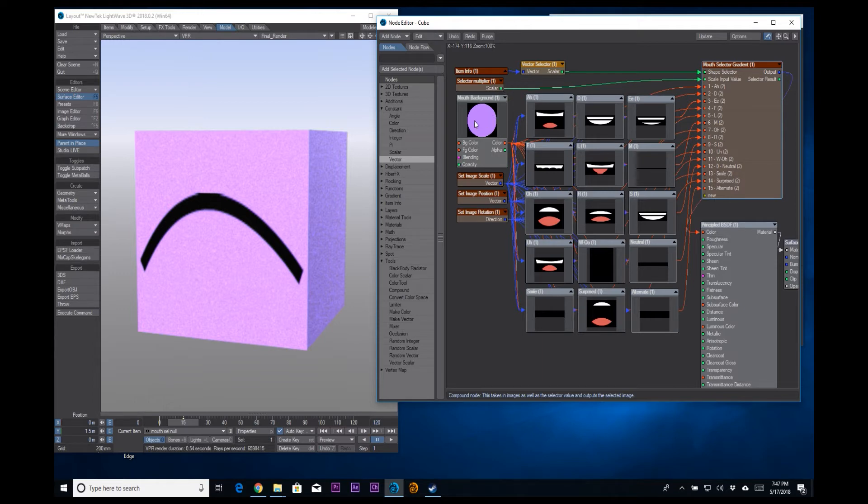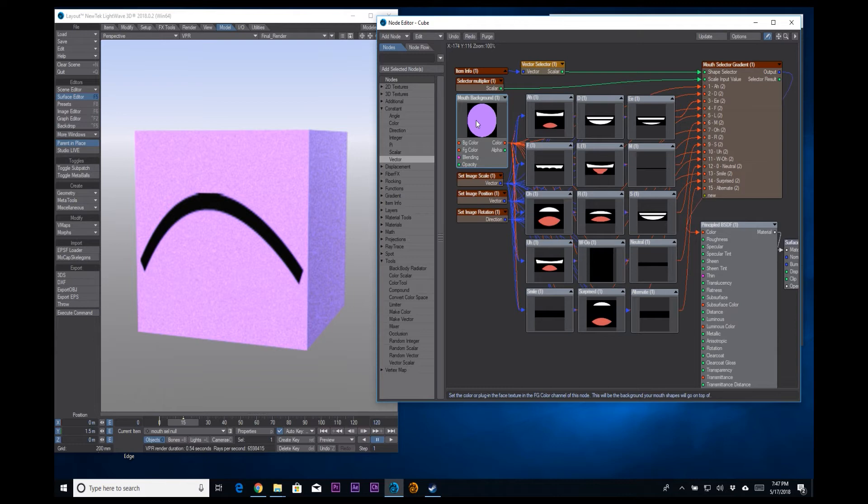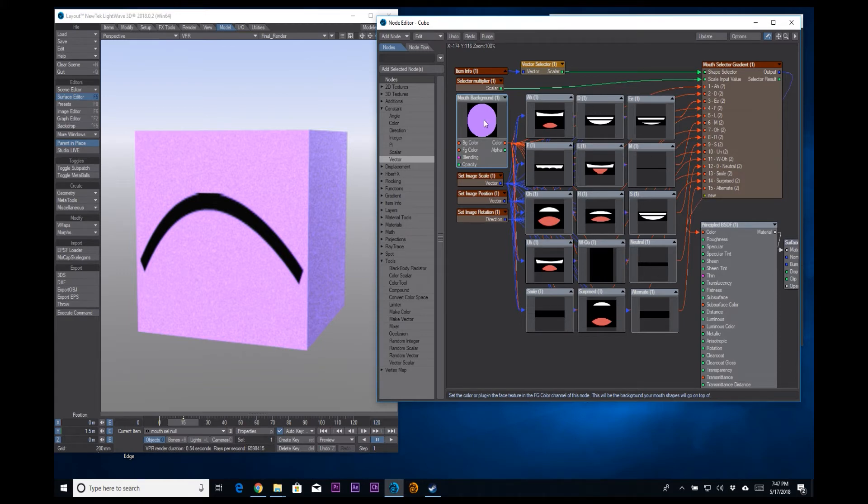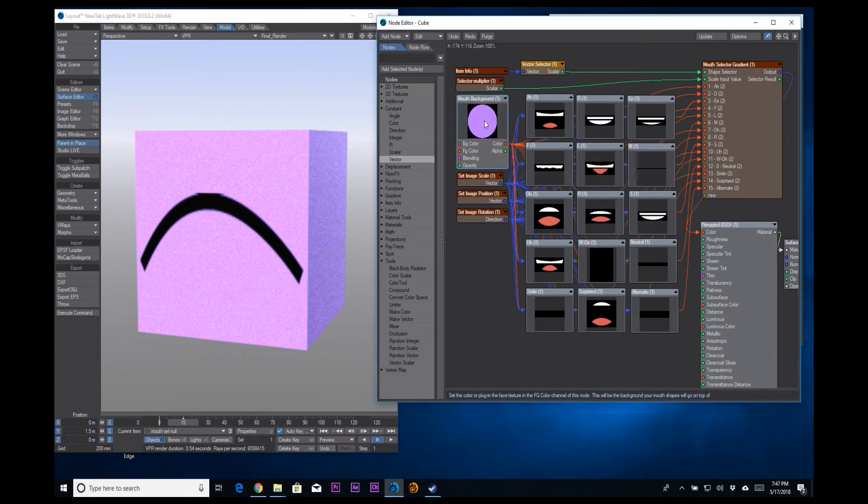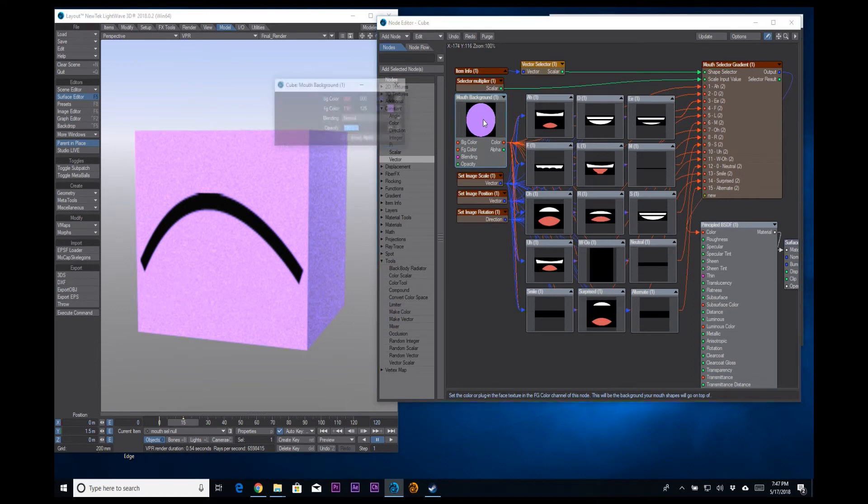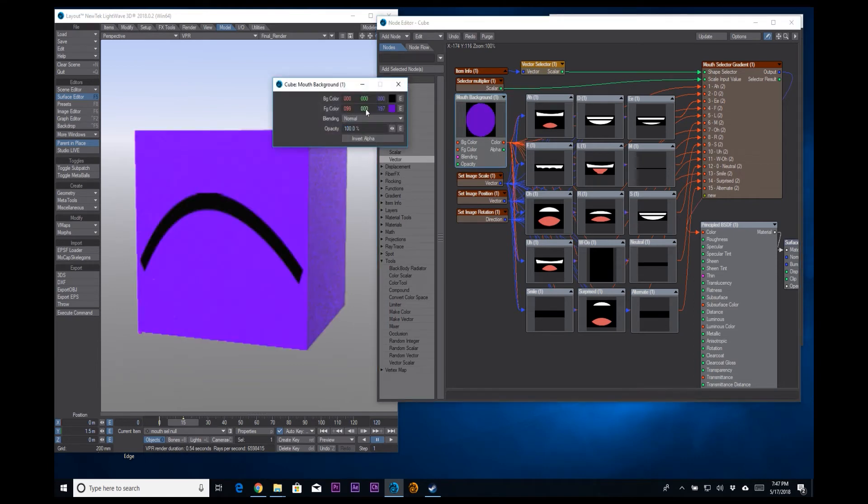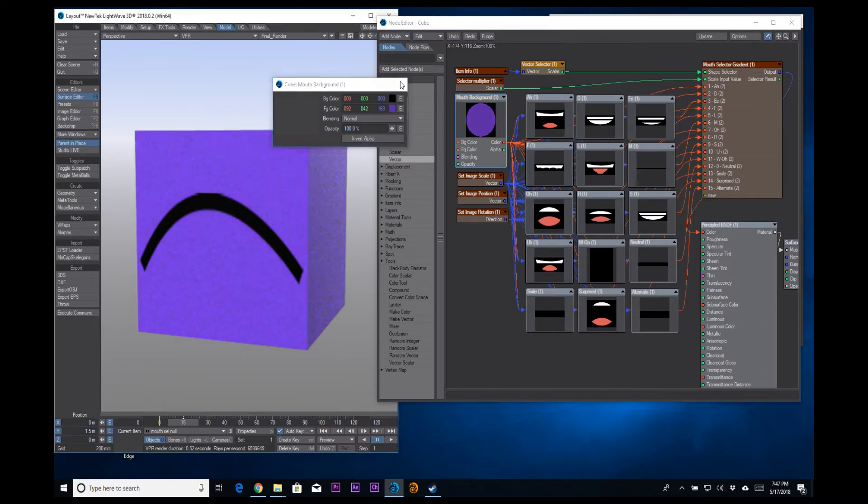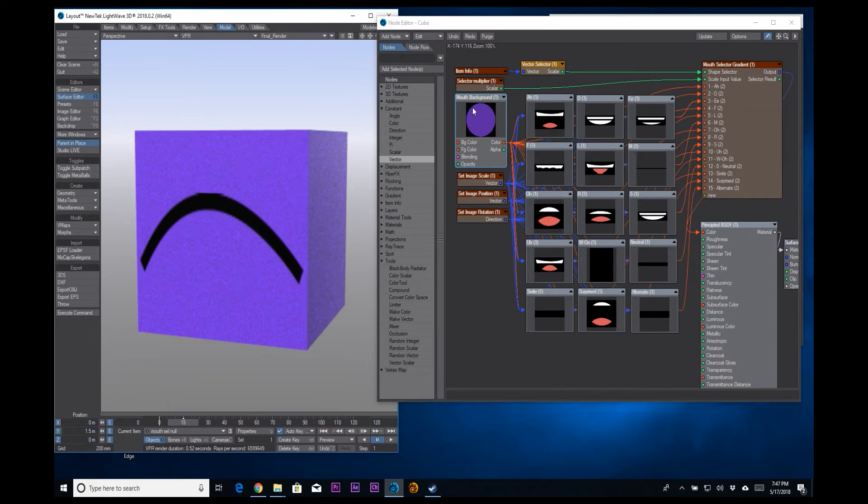Right here we have our mouth background node. This sets the background color for all of the mouth shapes. All of these are, you can think of these as stickers that go on top of the surface. This is what pipes in the surface into all of those nodes. So if I right click or double click on it, I can change the value of the background color. You could also plug a whole bunch of other gradients or you can plug whatever other objects or whatever other surface settings you're using. You can plug that into foreground color and that will become the background for all of these things.